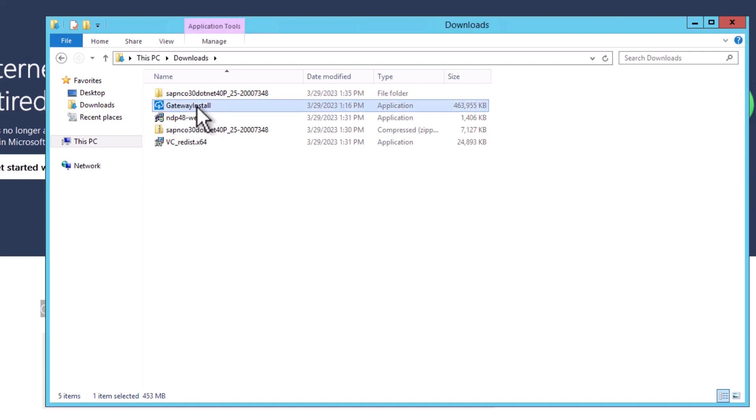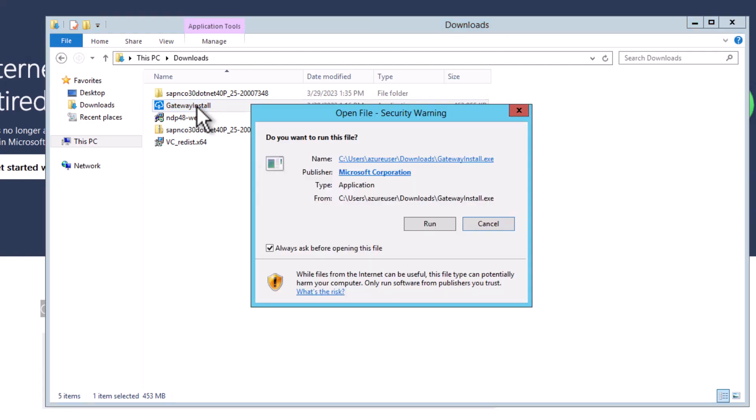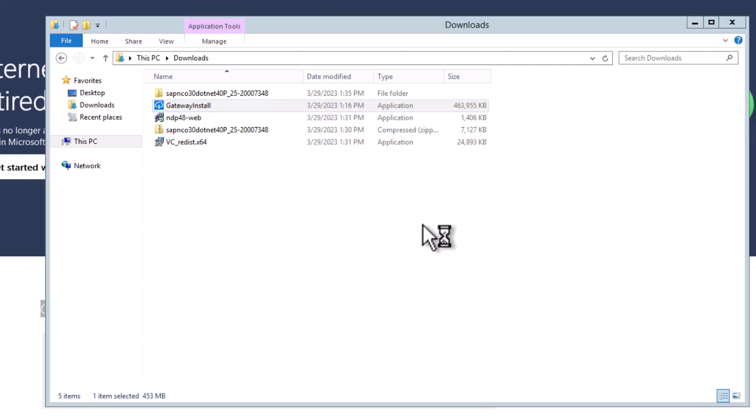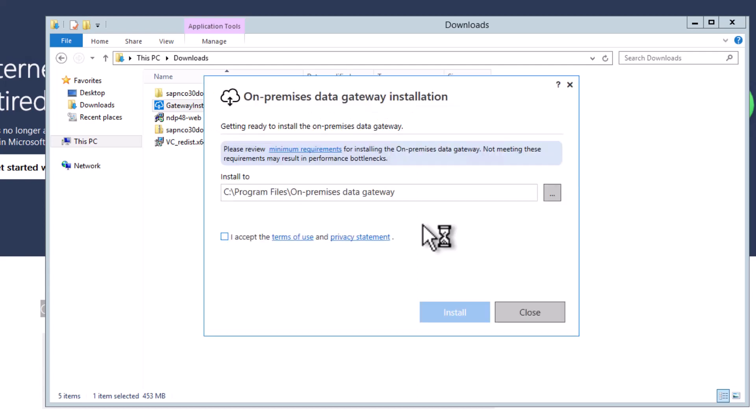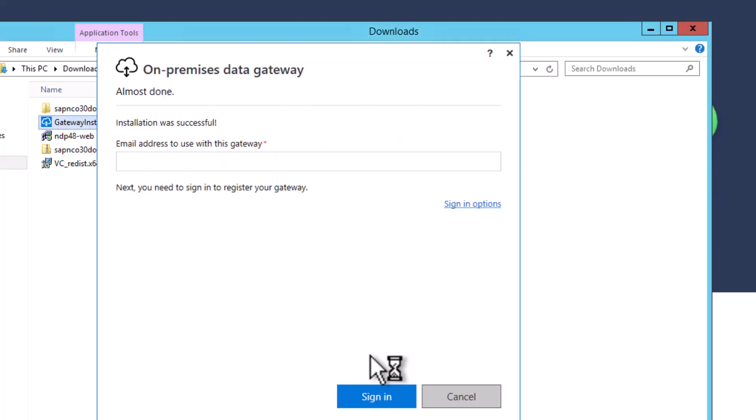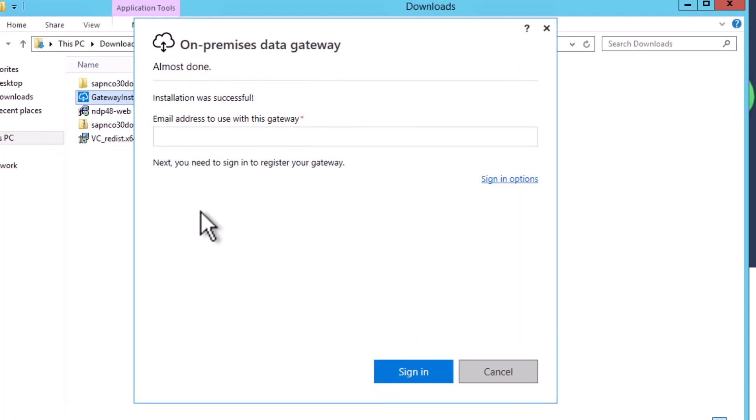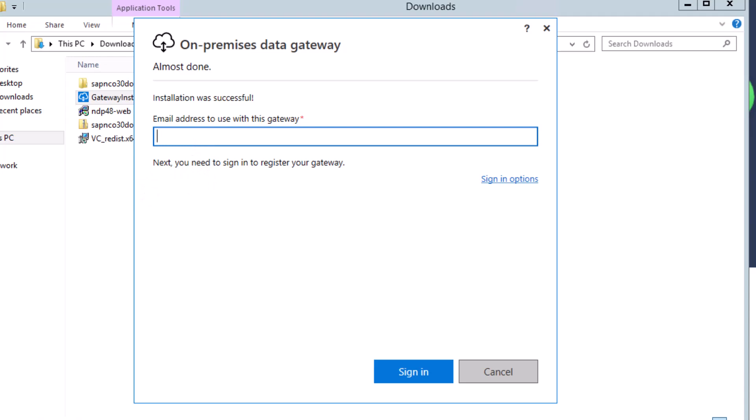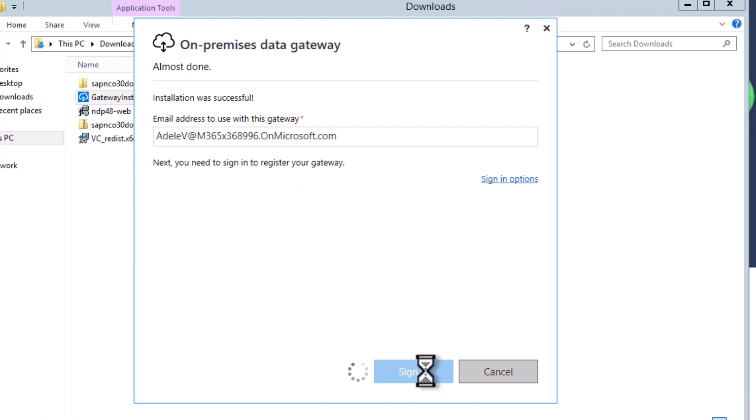And that's the install of the on-premises data gateway. And similar to the .NET connector, it's really straightforward. It's really just a few clicks that you need to go through. But there's one topic that I also want to highlight. So let me just go through the first steps. So when you sign in, just enter the credentials of your Power Platform user. And now when you sign in, just provide your credentials.